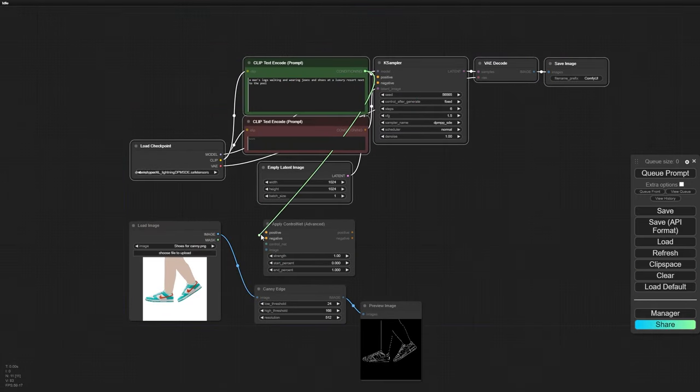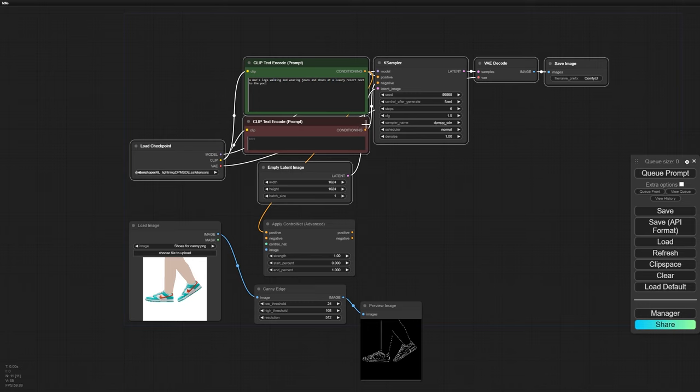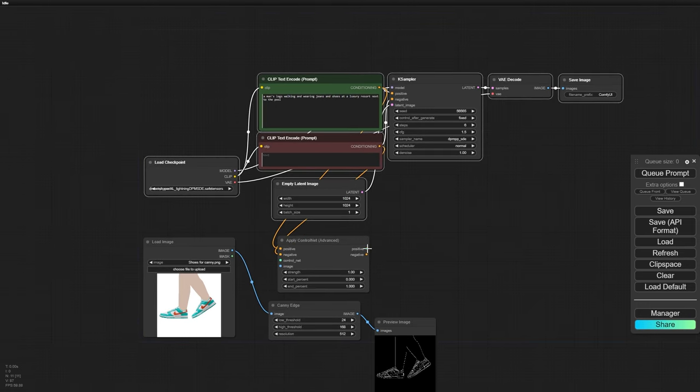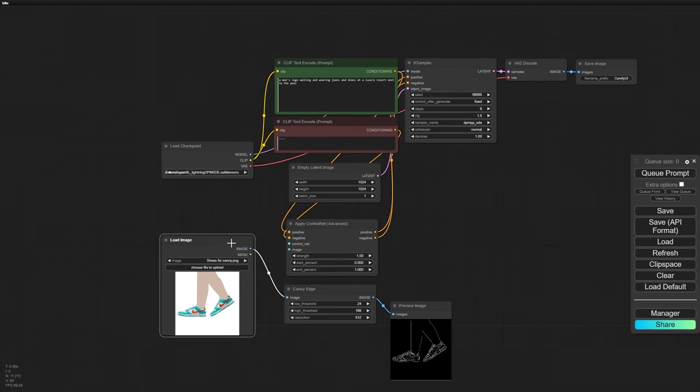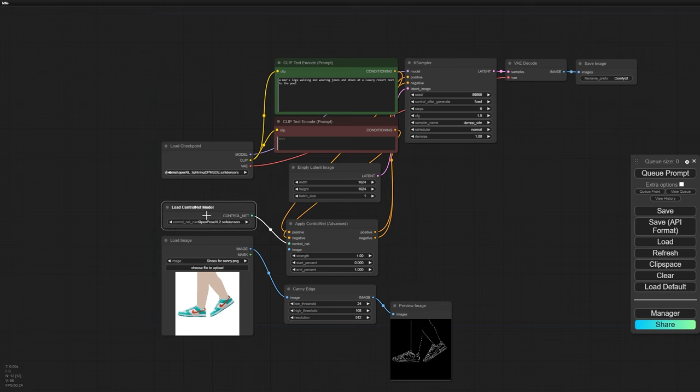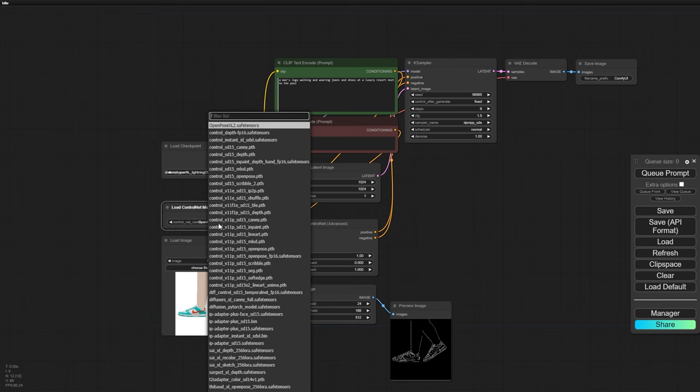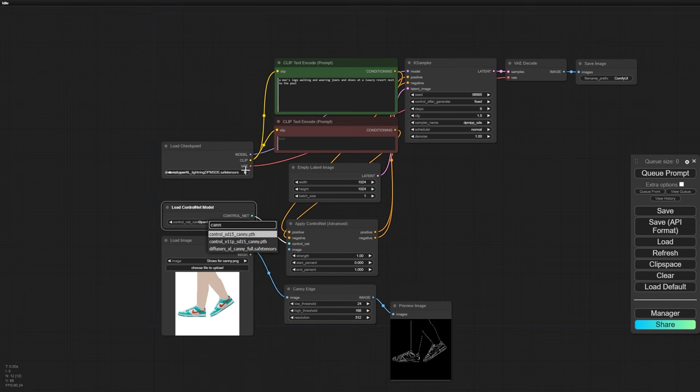Next up, let's connect our Control Net to our prompts and the K-Sampler. Make sure you load up a canny model. I'm using the Diffusers XL Canny Full, which you can download it in the link below.